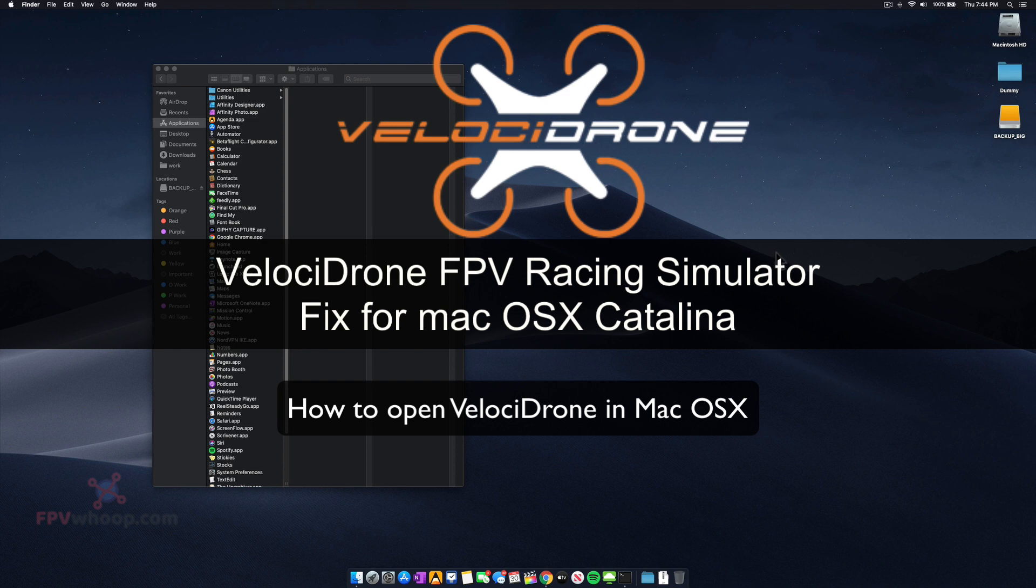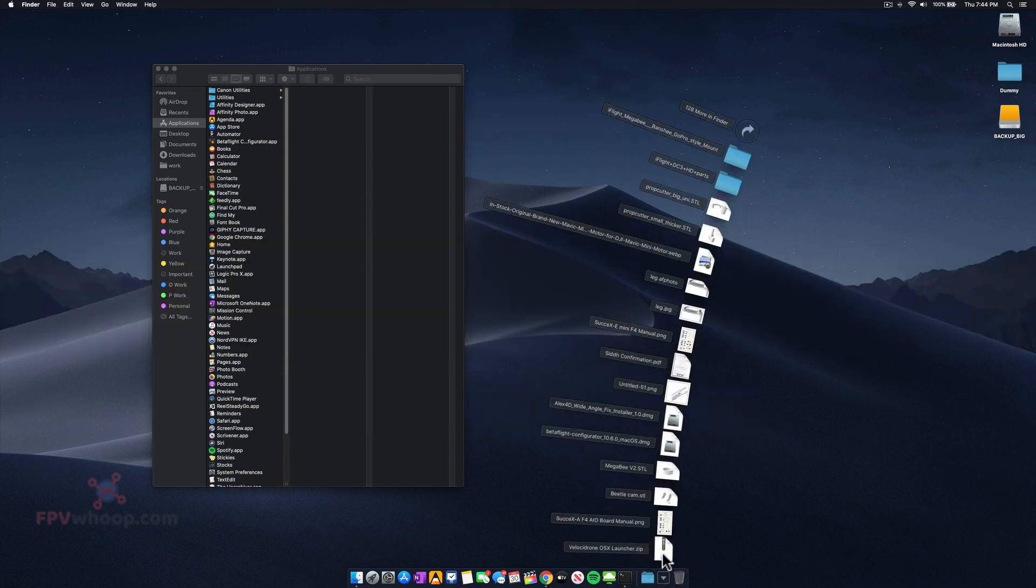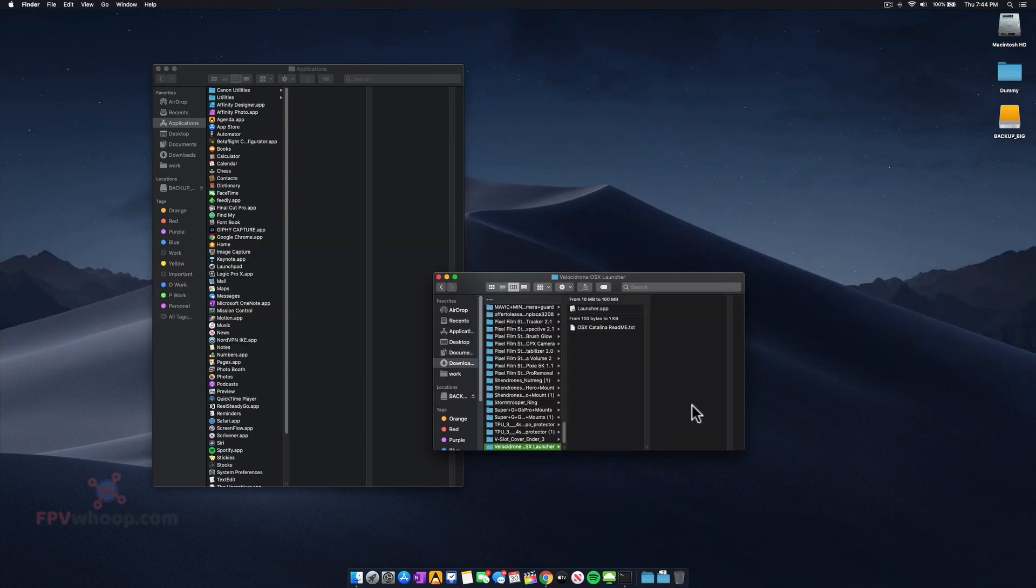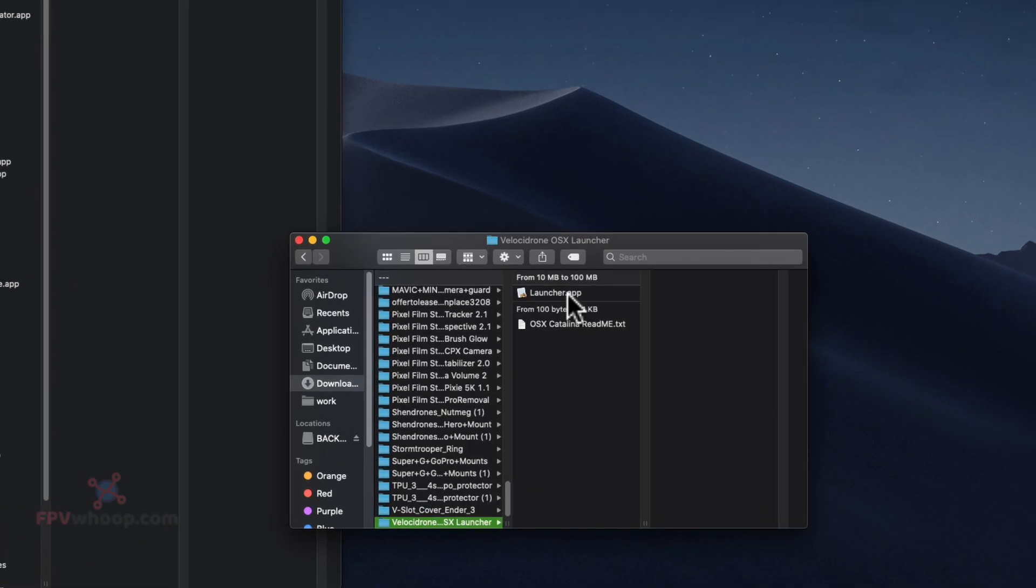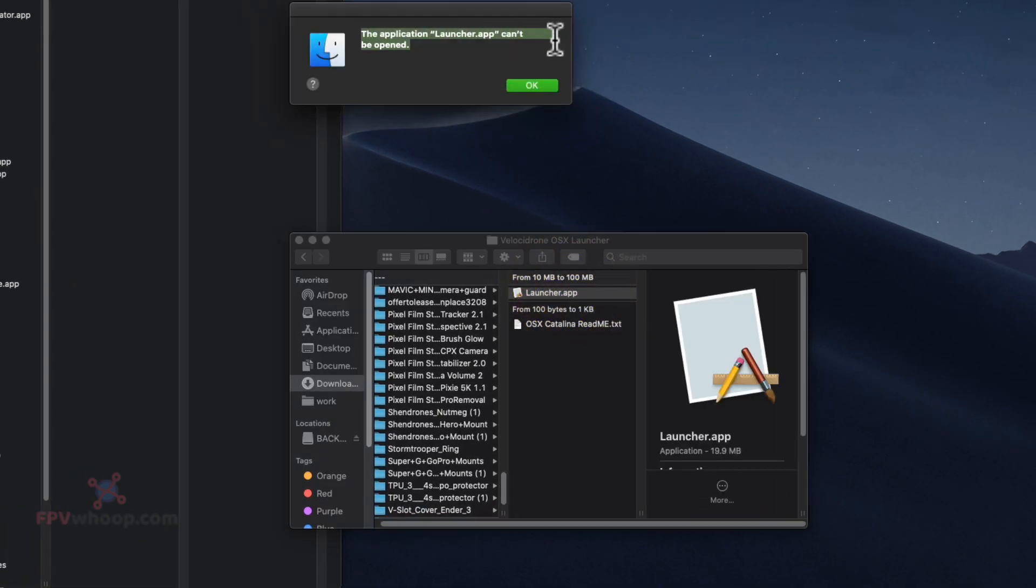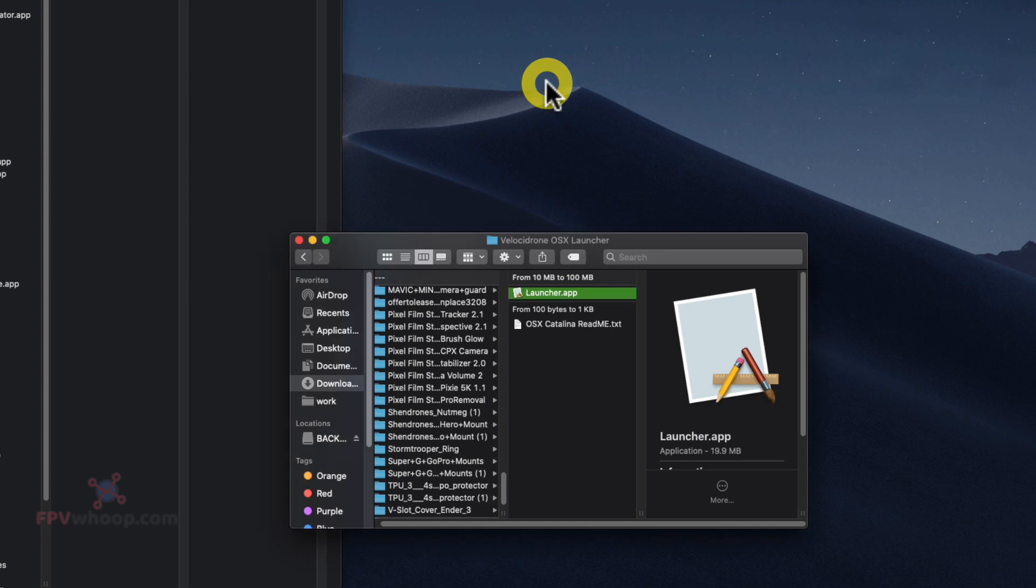Welcome friends. In this video, I'm going to show you how to open VelociDrone in macOS Catalina. Once you download and open the zip file, when you click on launcher, it says the application can't be opened.